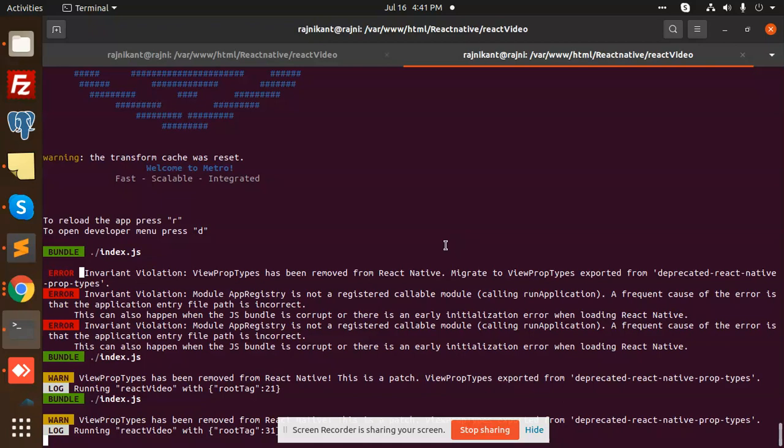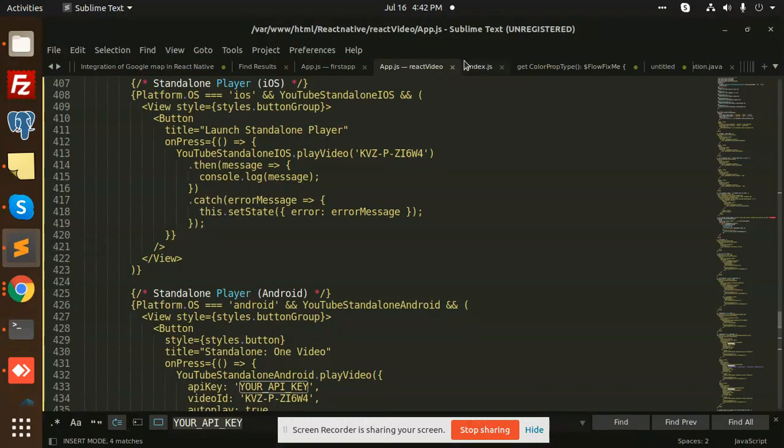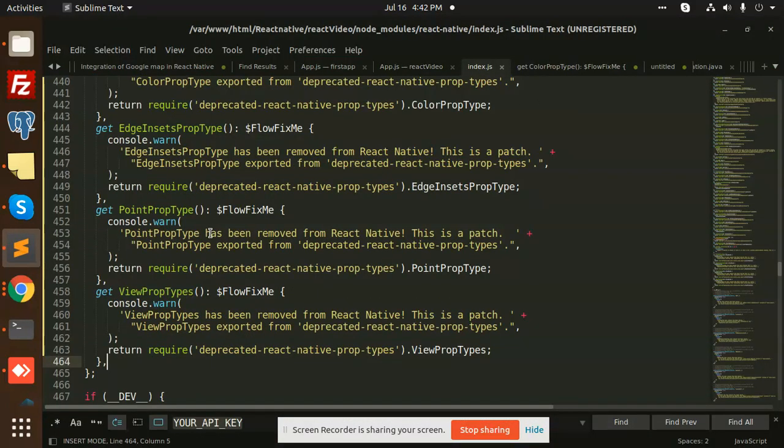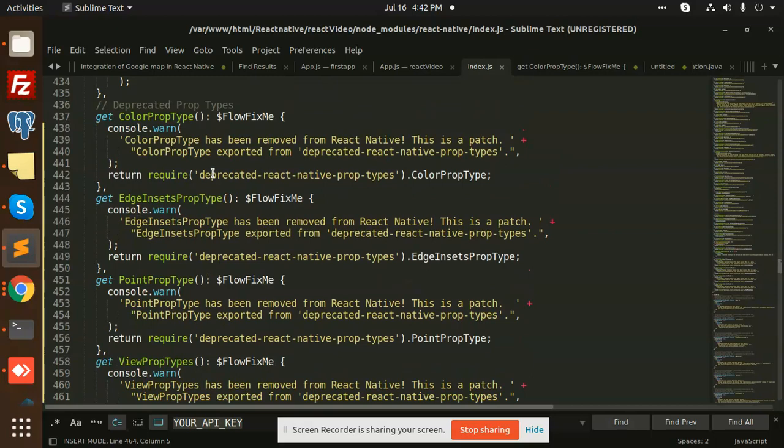So whenever you have to update the node modules, you need to temporarily add this section over to your node modules. So let's see. Basically, the issue comes from here, the index.js file.